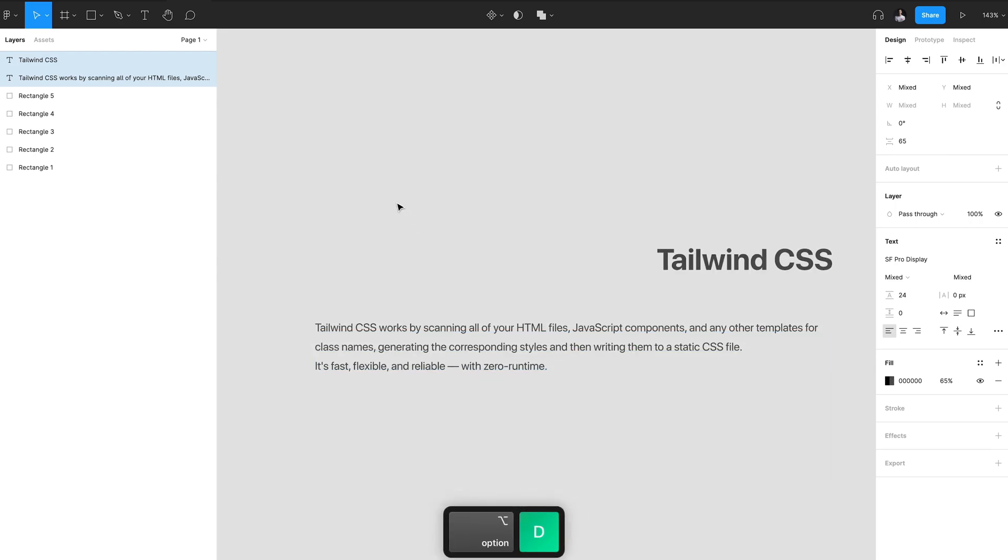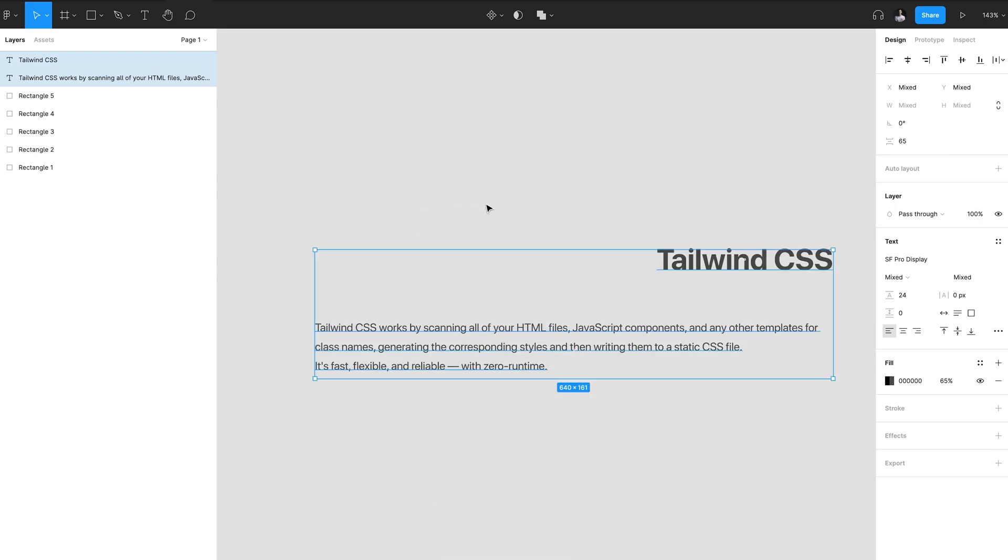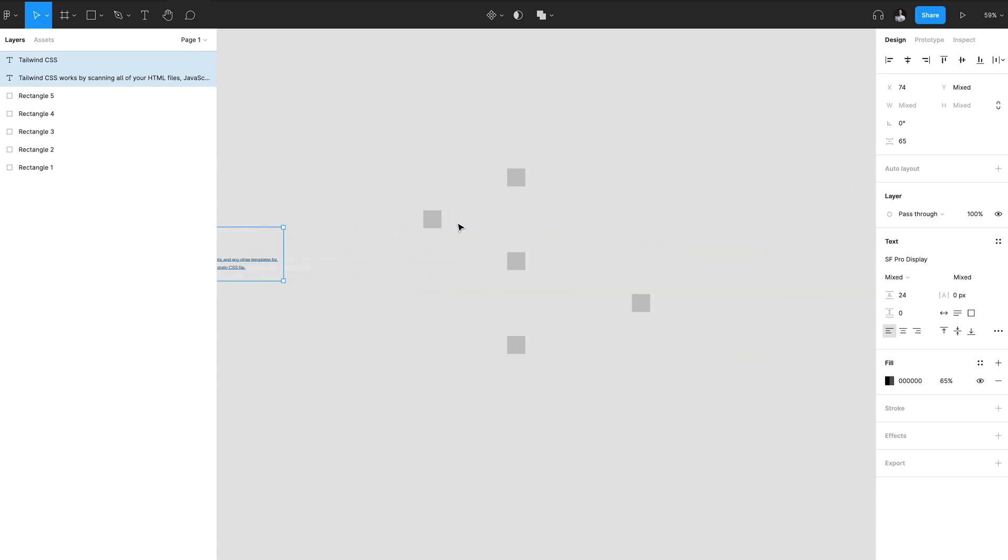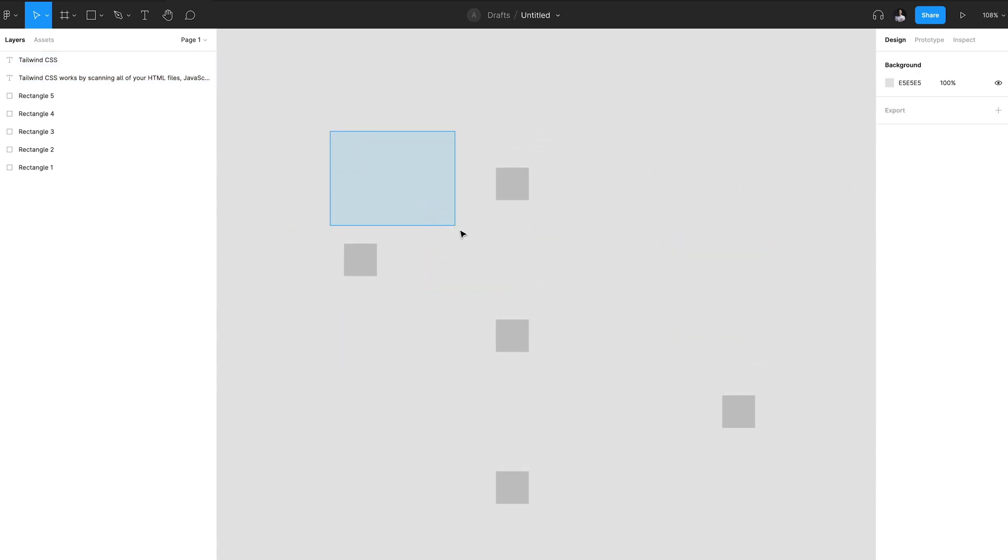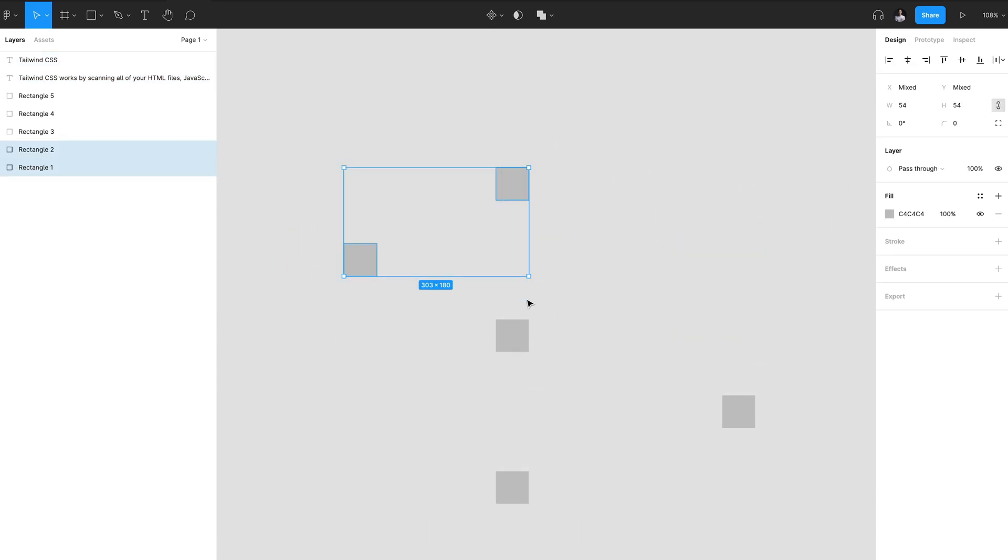And if I hit Option+D it'll right align these elements.